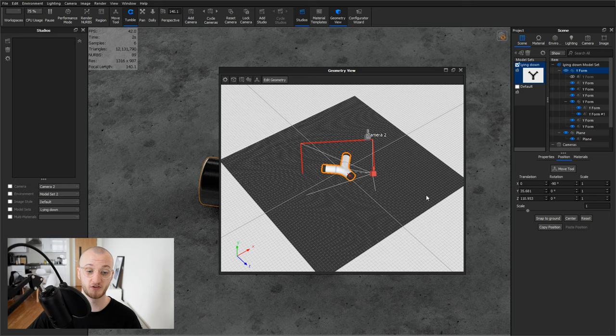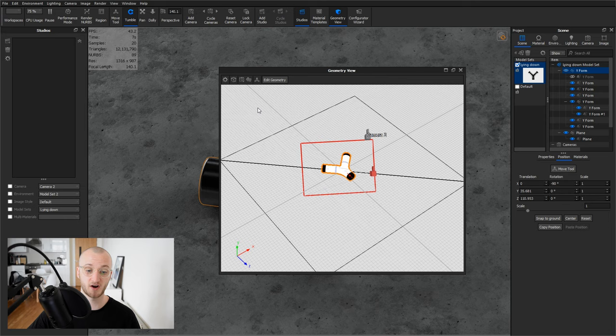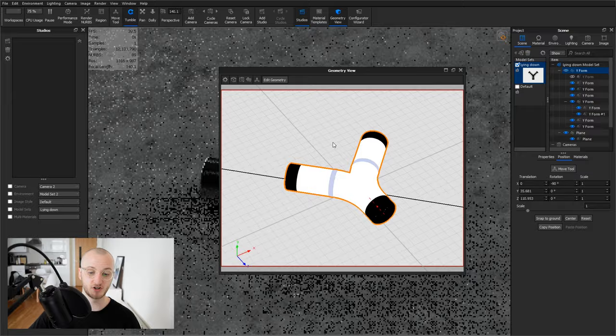You've also got the choice to change between views, so you can have Shaded or Wireframe as the popular ones, and you can go and hit the Camera icon, go to Active Camera, and even change around where the camera is in this Geometry View.